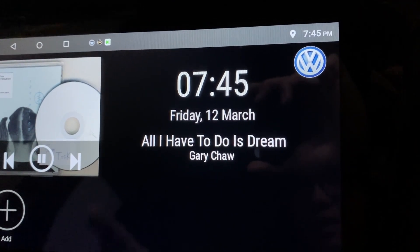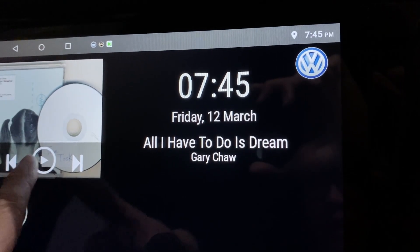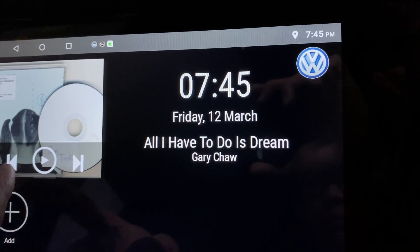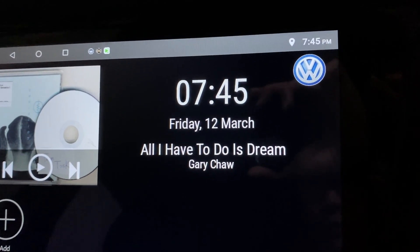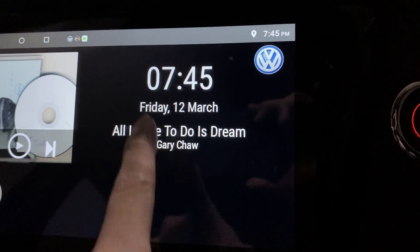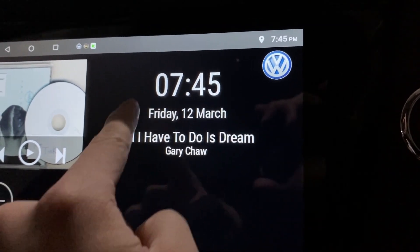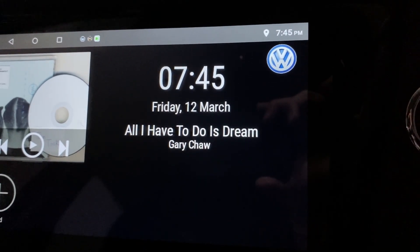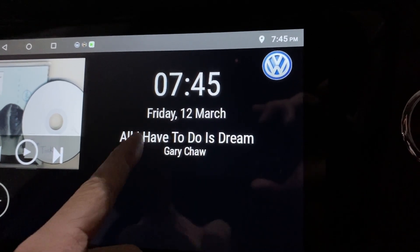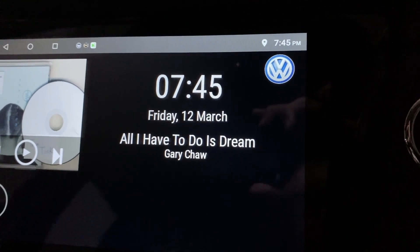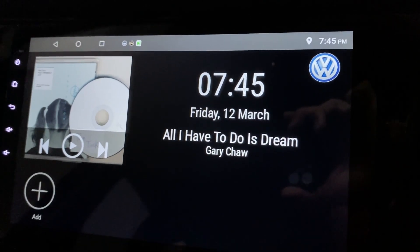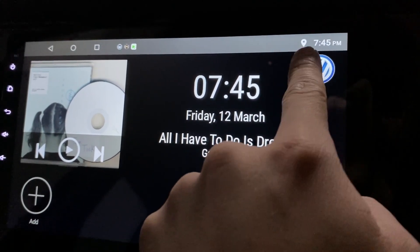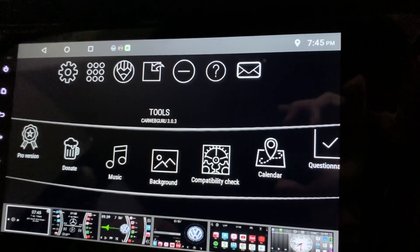This is the album art and the play button, forward and backward. Over here it is time, date and month, music title, and also the singer name. Over here it's just a logo. You click on it, you go to tools.